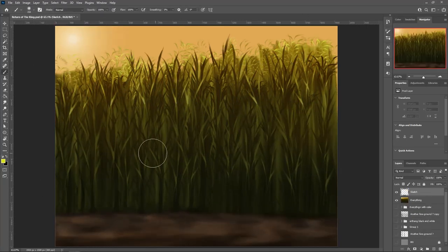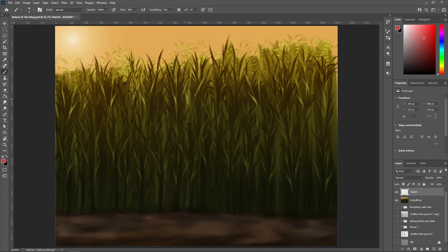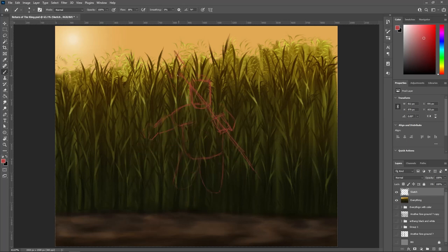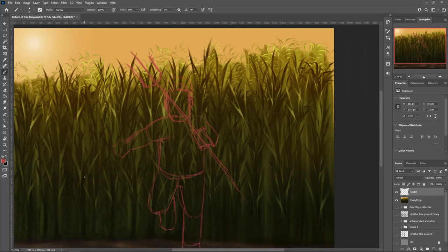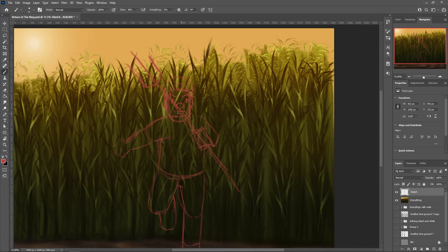So I came up with a quick character design and I started painting him on top of the cornfield. And yeah, for the most part, I think that my character, I think it was compatible with my style of characters.